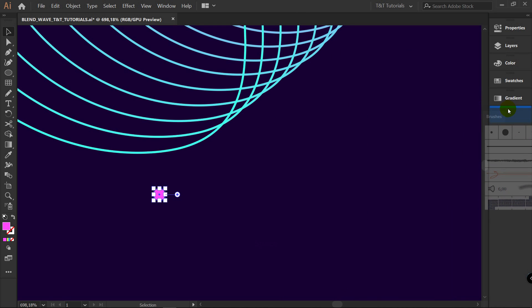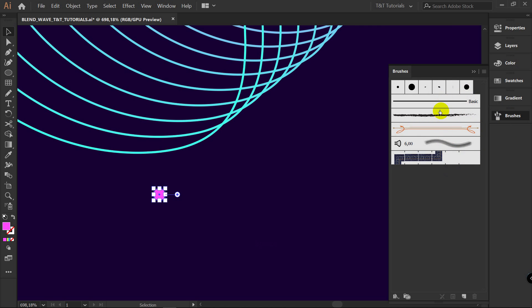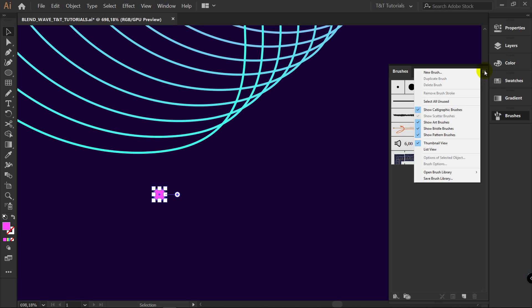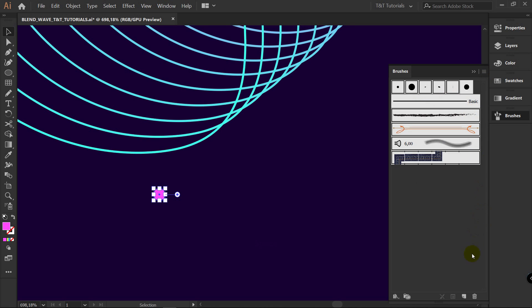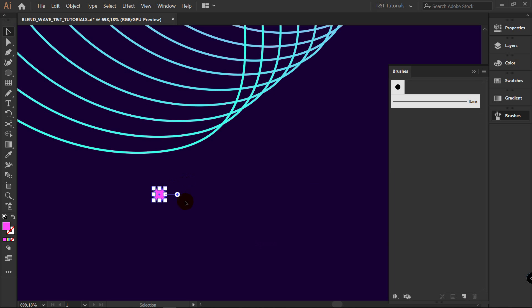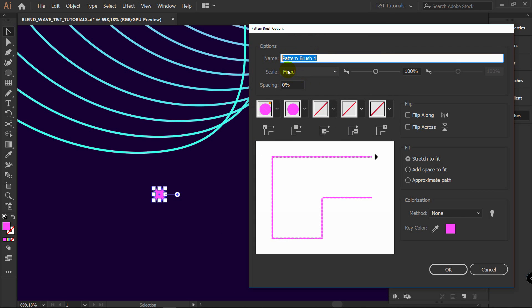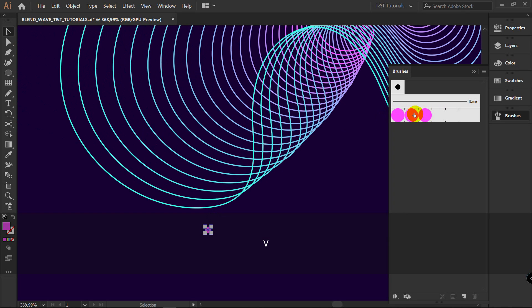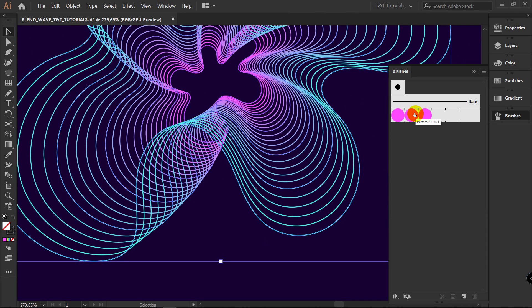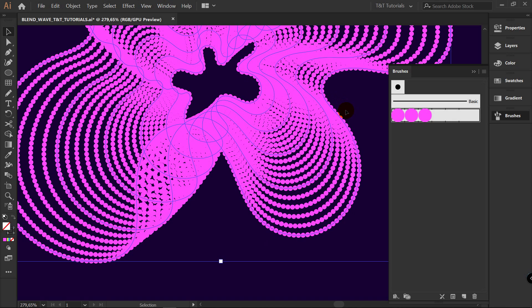To avoid cluttering with existing brushes, click on the little menu, select All Unused, and delete them. Now with the ellipse selected, click here to create a new brush, select Pattern Brush, and click OK. You can rename it as you want. Leave scaling and other settings as they are for now and click OK — we'll play with settings in a moment. You now have this brush here. You can delete the ellipse, then select all objects and click on your brush. This brush will have the same color as the ellipse you created.